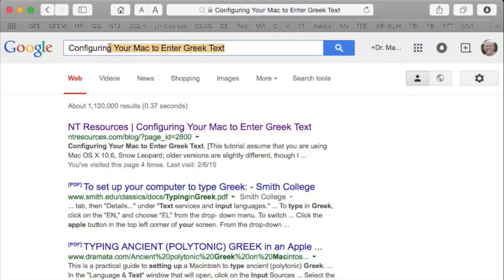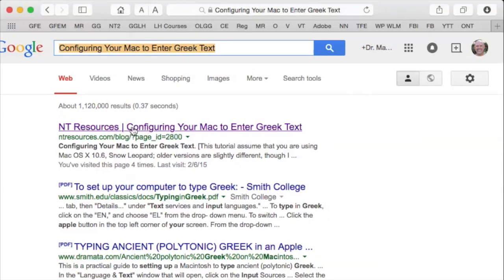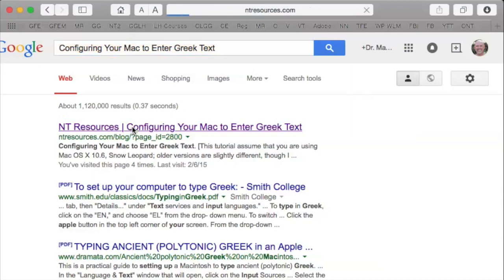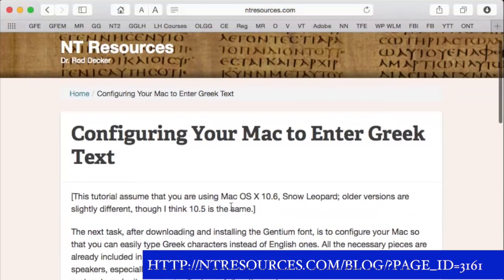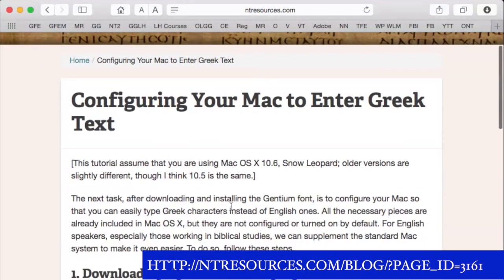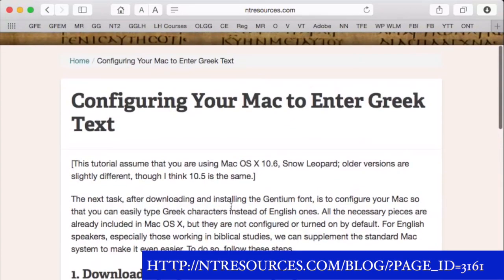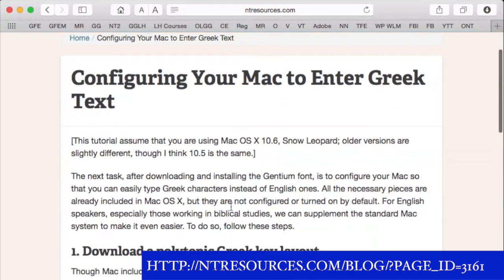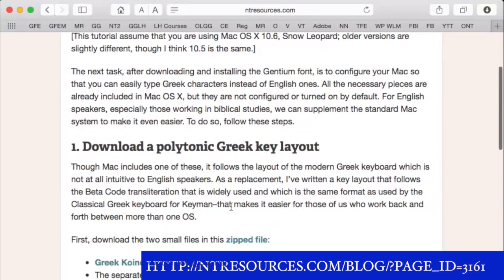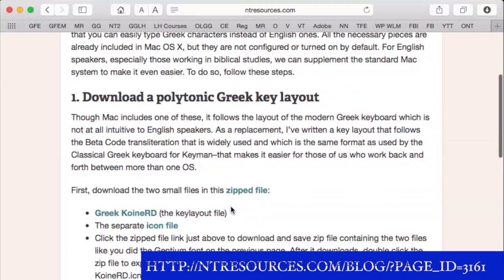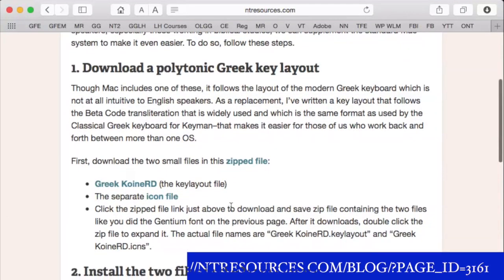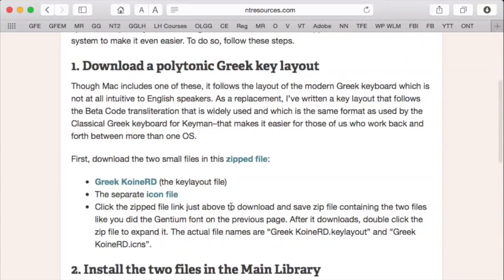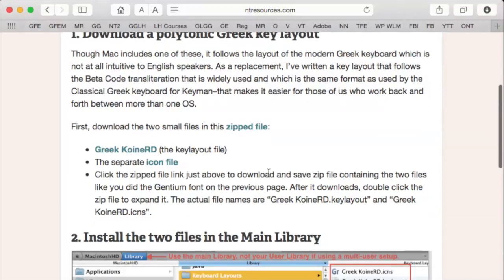But if you will type in, configuring your Mac to enter Greek text, you will find this resource right here. And this is put out by Rod Decker, wonderful Greek scholar, who has actually a whole article, which is how I first learned to do this. And you can read his article. I'll put the link below this video. But here's what you do. You want to download a polytonic Greek key layout.